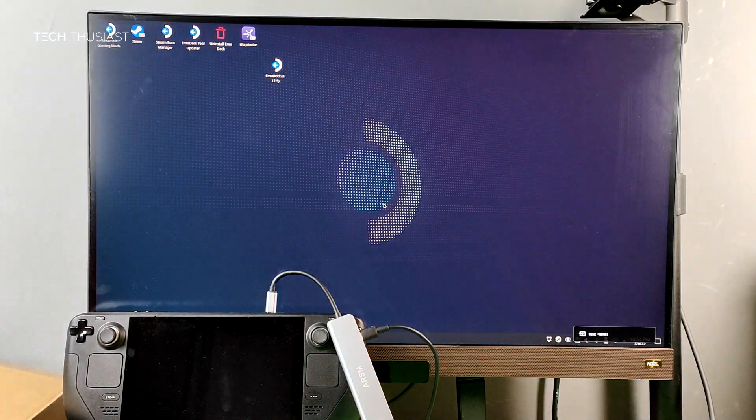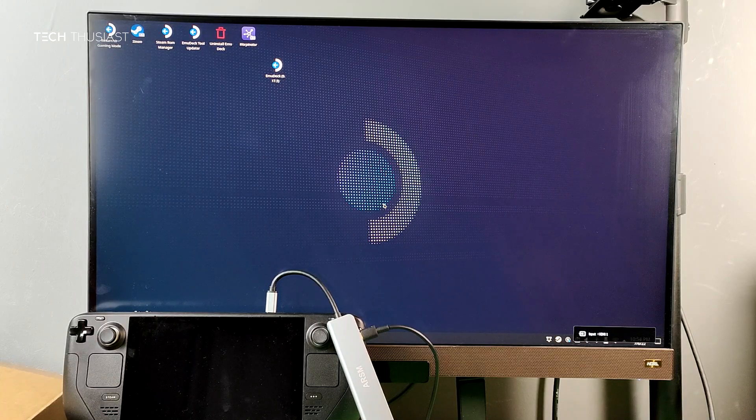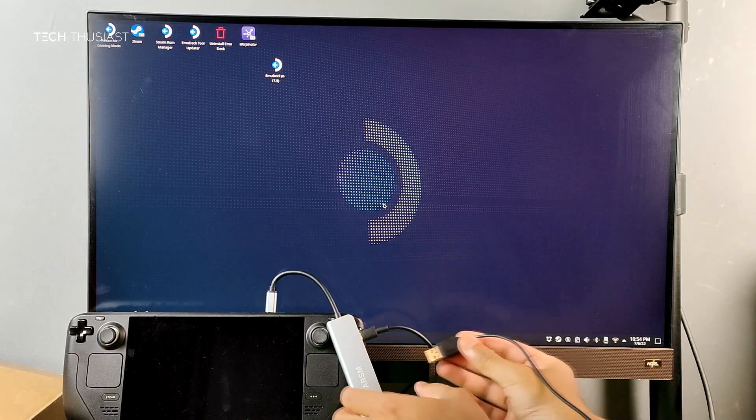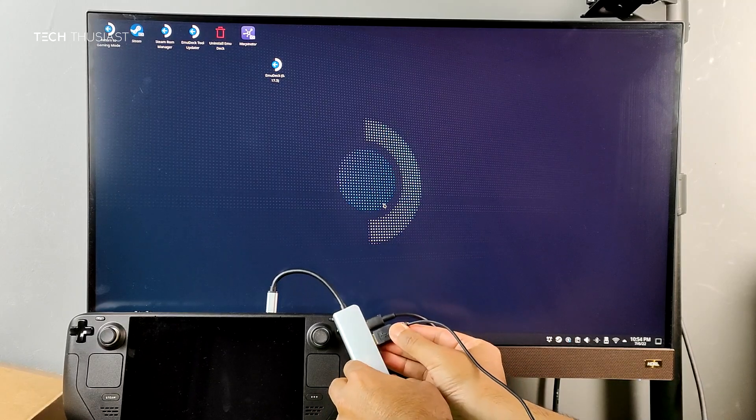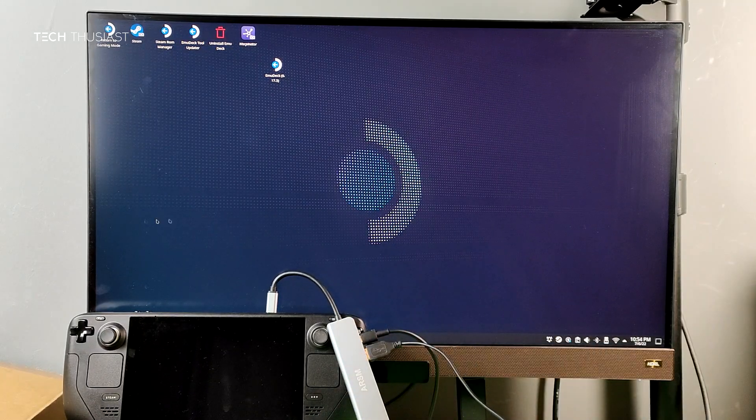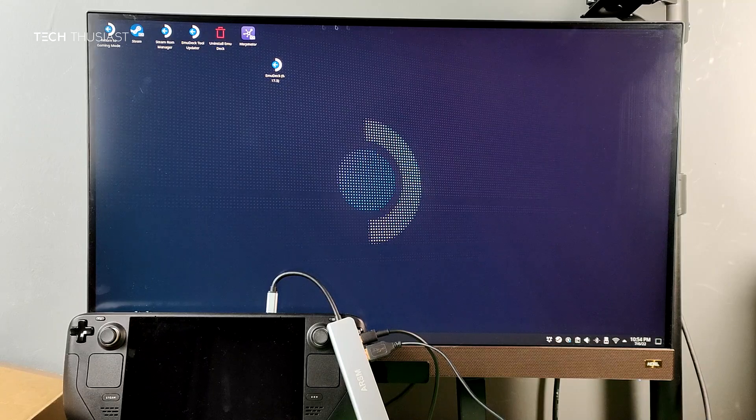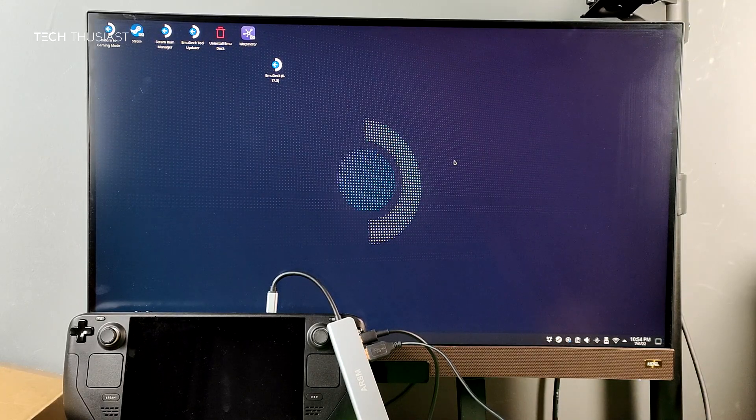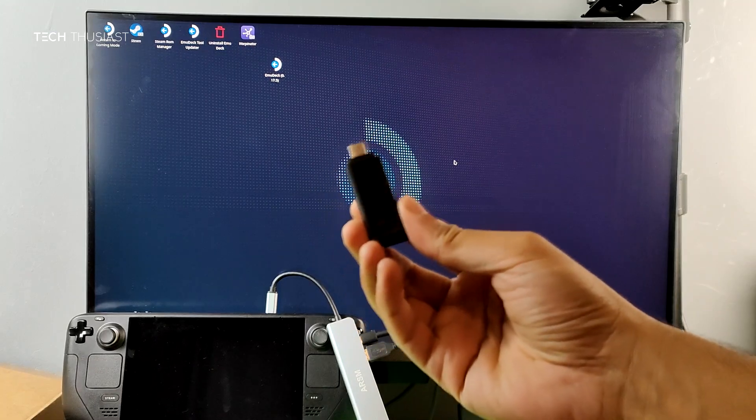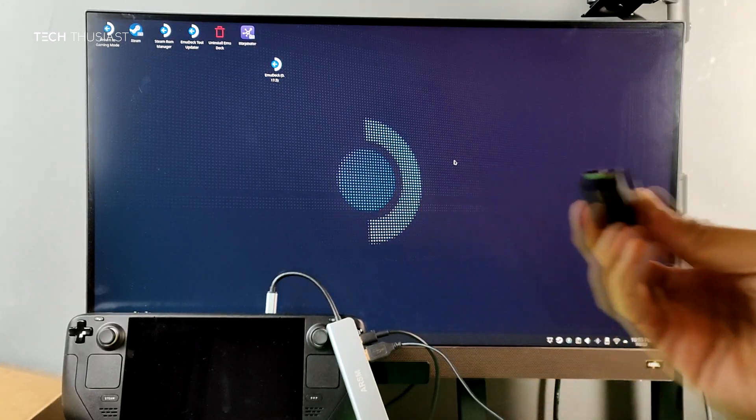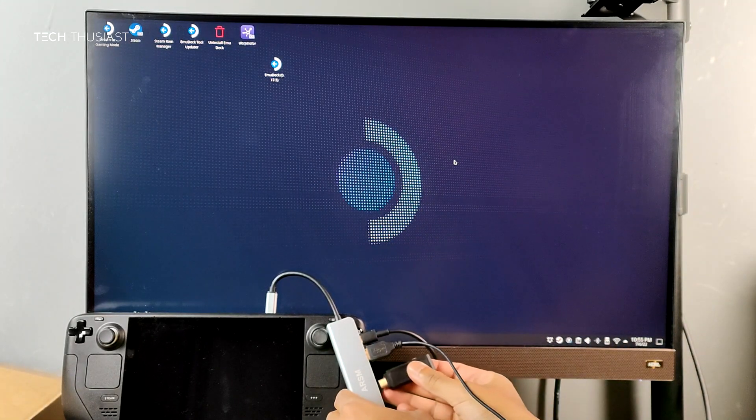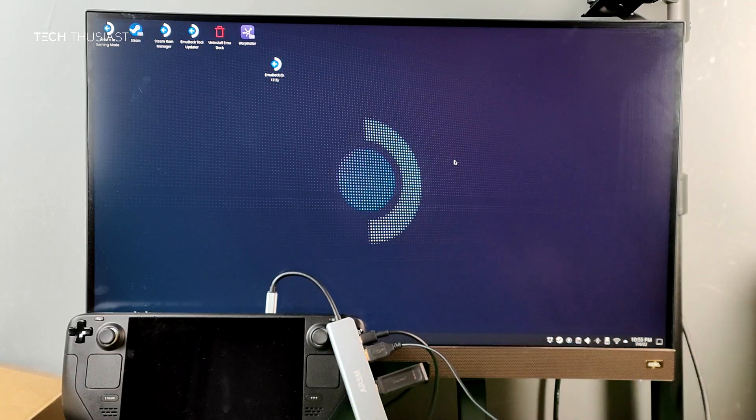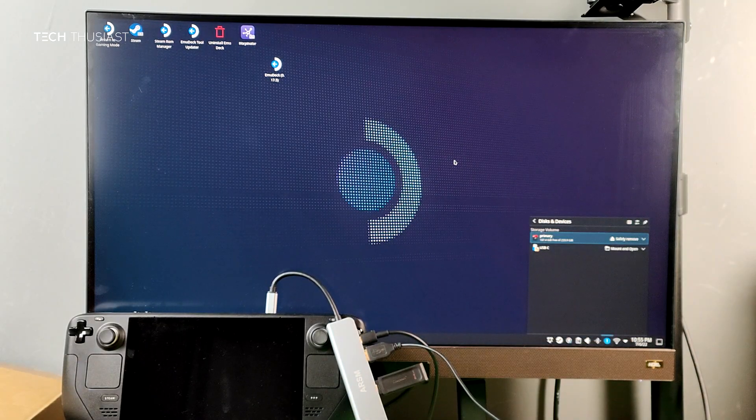Let's plug in a USB mouse. As you can see, the cursor is working completely fine. Next I'm gonna choose this USB-C flash drive. As you can see on the right-hand side, it's been detected.